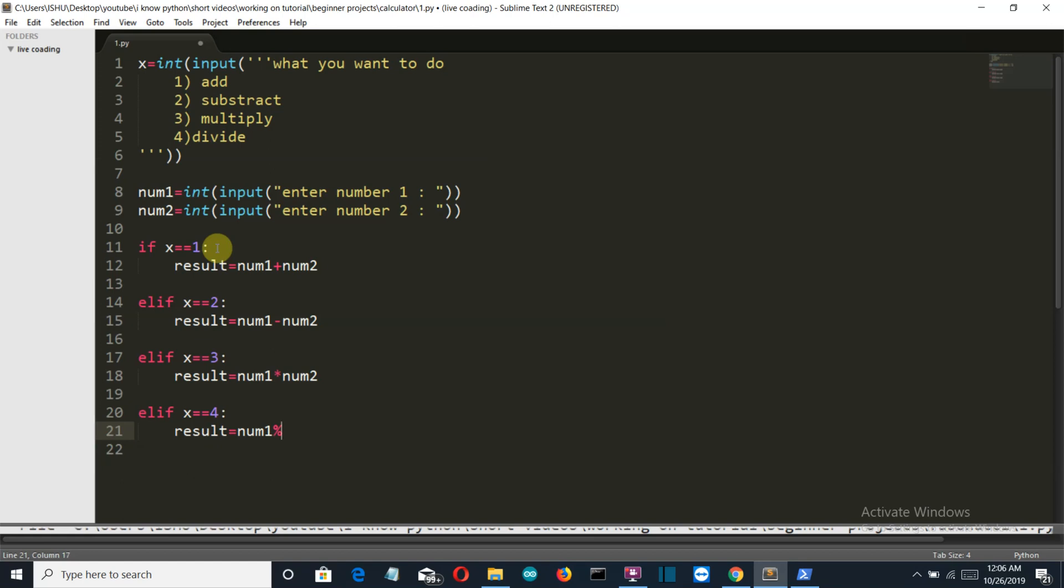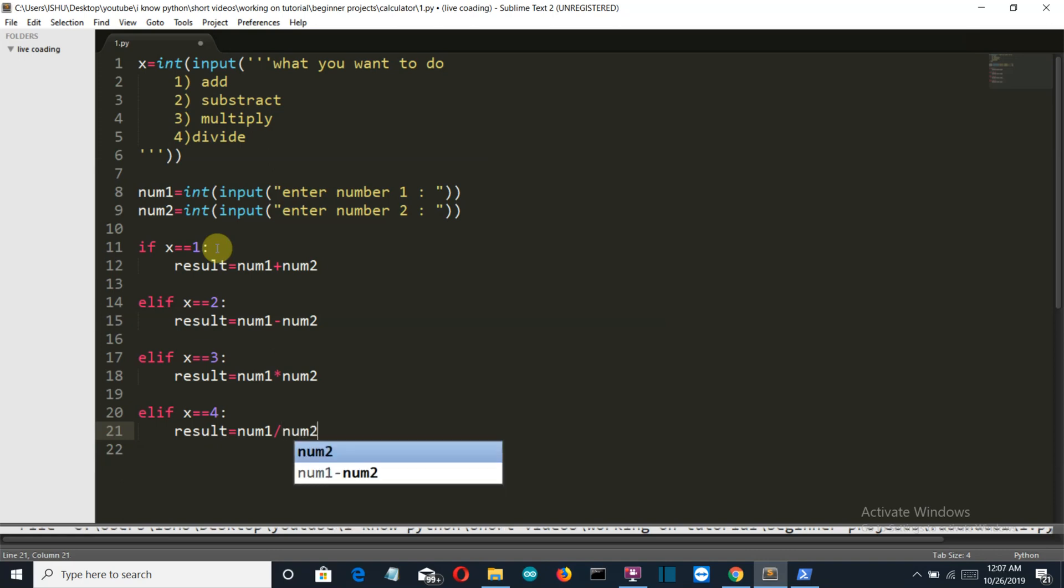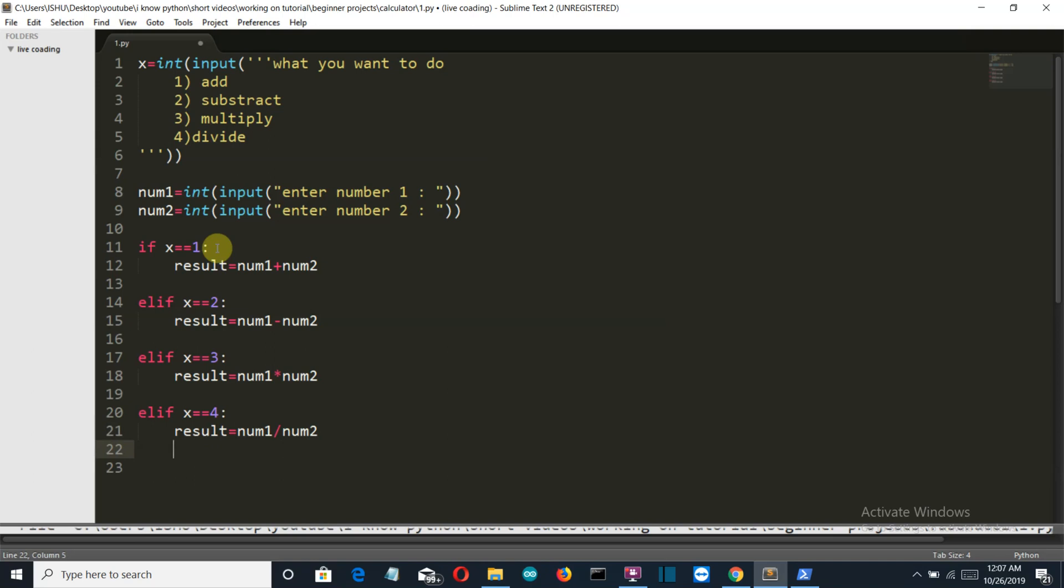Result will become num1, and this sign will be used for the division, because this is the modulo sign and it will return the remainder, not the quotient. This sign will return the quotient, so we'll write num2 here.